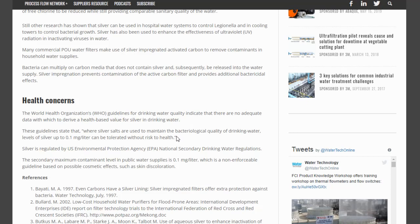We think there will be some proof and guidelines that would set this. Silver is regulated by the U.S. Environmental Protection Agency's National Secondary Drinking Water Regulations. It's a secondary maximum contaminant level in public water supplies at 0.1 milligram per liter, which is a non-enforceable guideline based on possible cosmetic effects such as skin discoloration. And that is what we've seen — you've heard the story of the guy who drinks so much of it he turned blue.